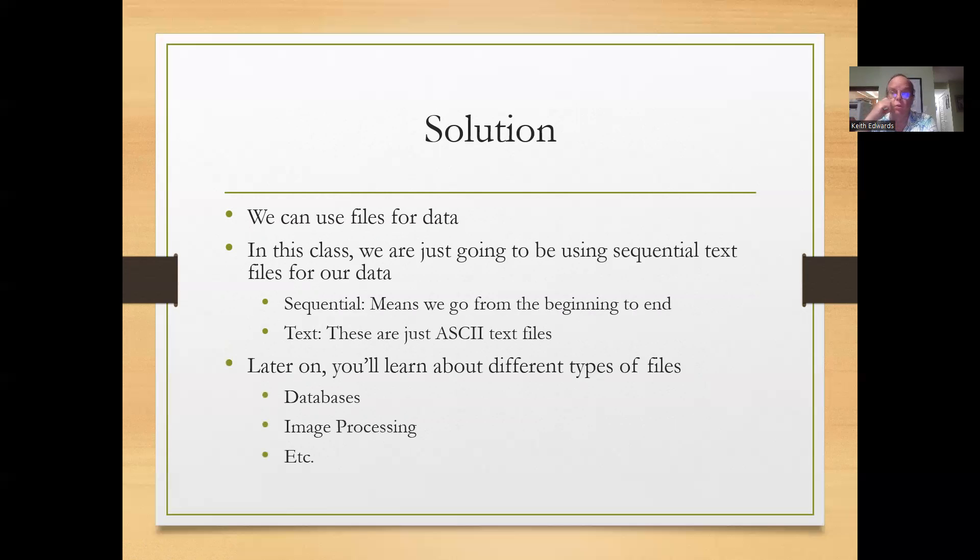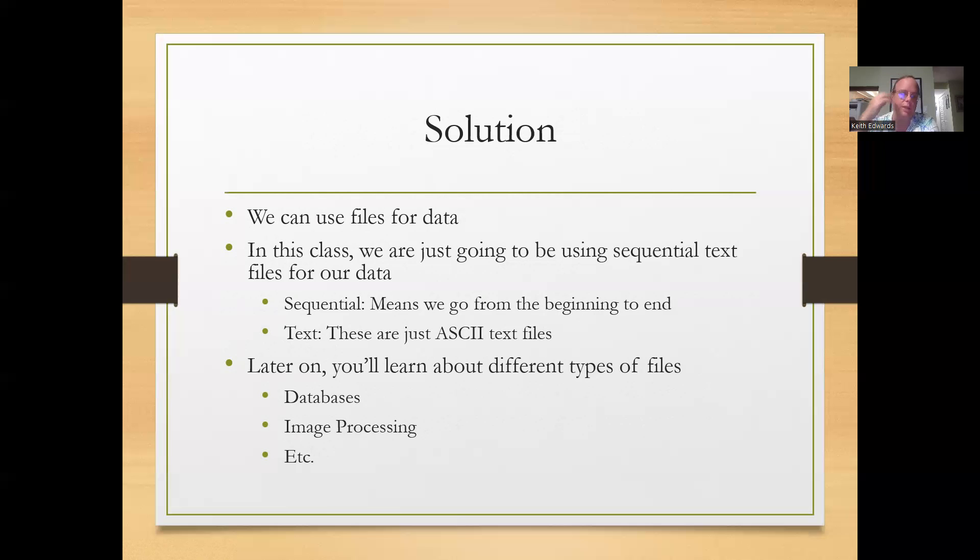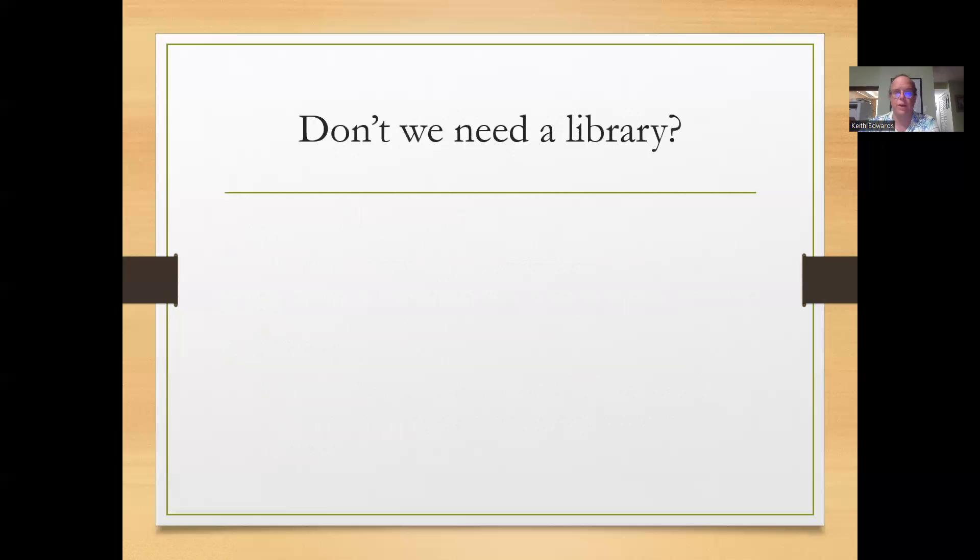Later on you'll learn about different types of files in computer science classes. Databases in the 420 sequence at UH Hilo. Image processing, different ways to manipulate different types of files. For right now we're going to just focus on sequential text-based files.